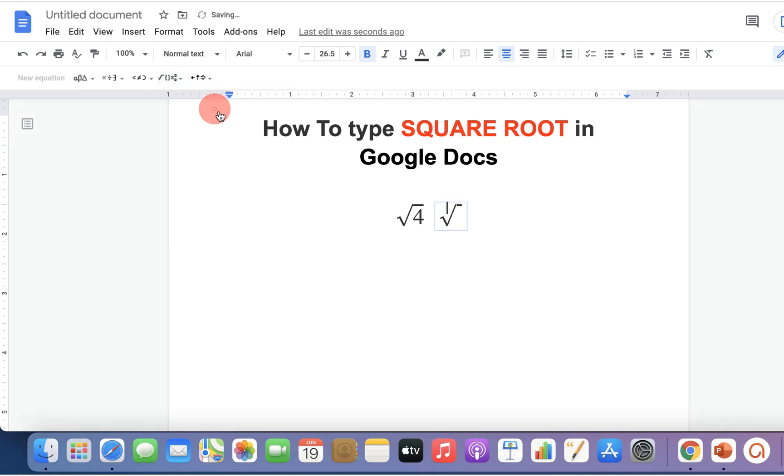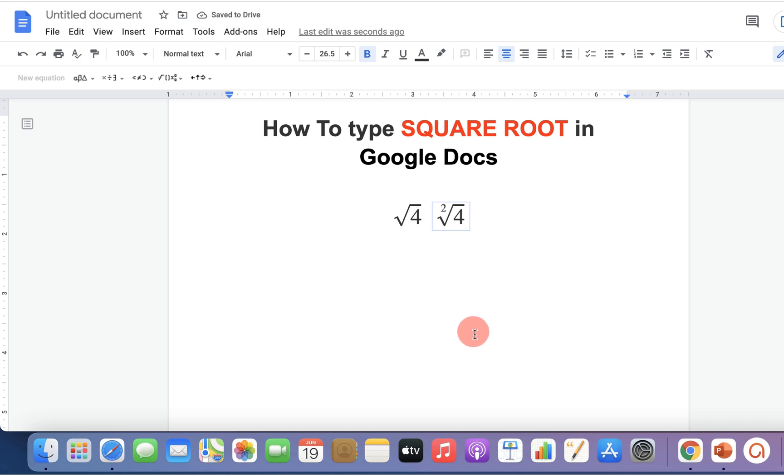Select the nth root symbol then type the number. Press forward arrow key on your keyboard and type the number under the square root symbol in Google Docs.